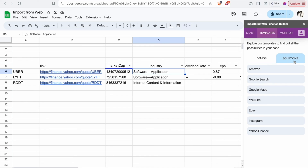With this extension, you can import data from various sources. As you can see, there are solutions for many platforms — Amazon, Google Search, Google Maps, YouTube, eBay, Instagram, Yahoo Finance — so you can experiment and explore all of these. That wraps up our tutorial on extracting stock data from Yahoo Finance into Google Sheets. If you found this video helpful, give it a thumbs up, leave a comment, share it with your friends, and subscribe to our channel for more content. Check out our workshop link in the description — we'll see you there, thank you!